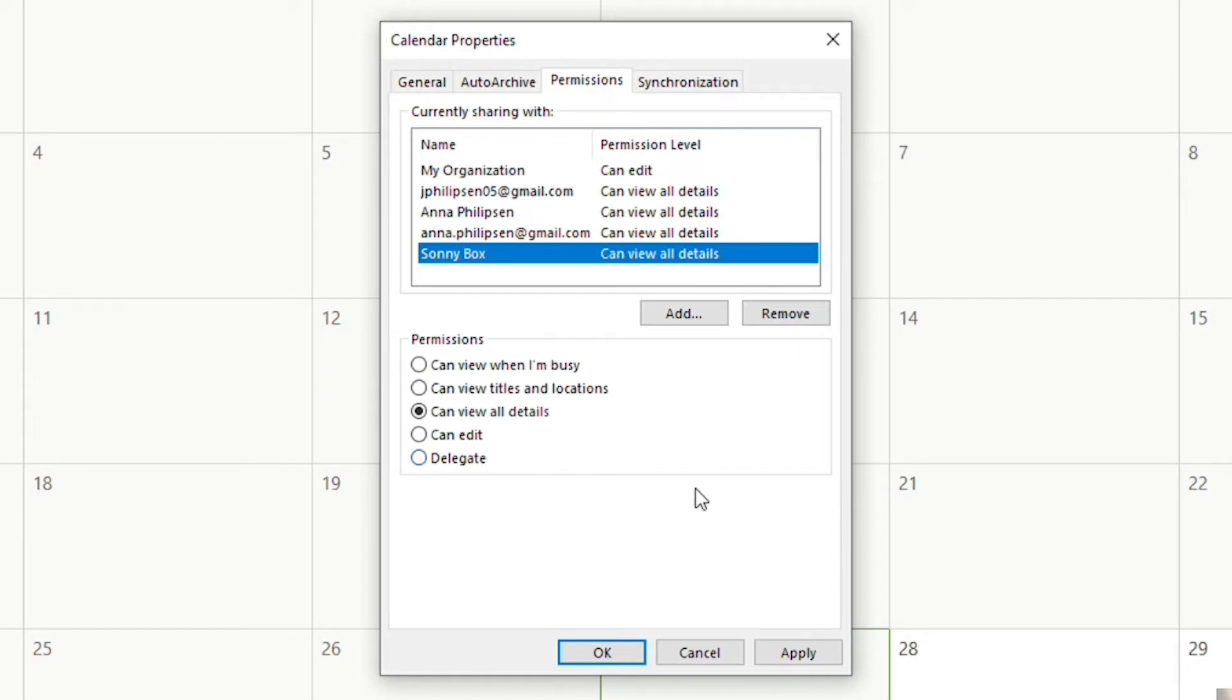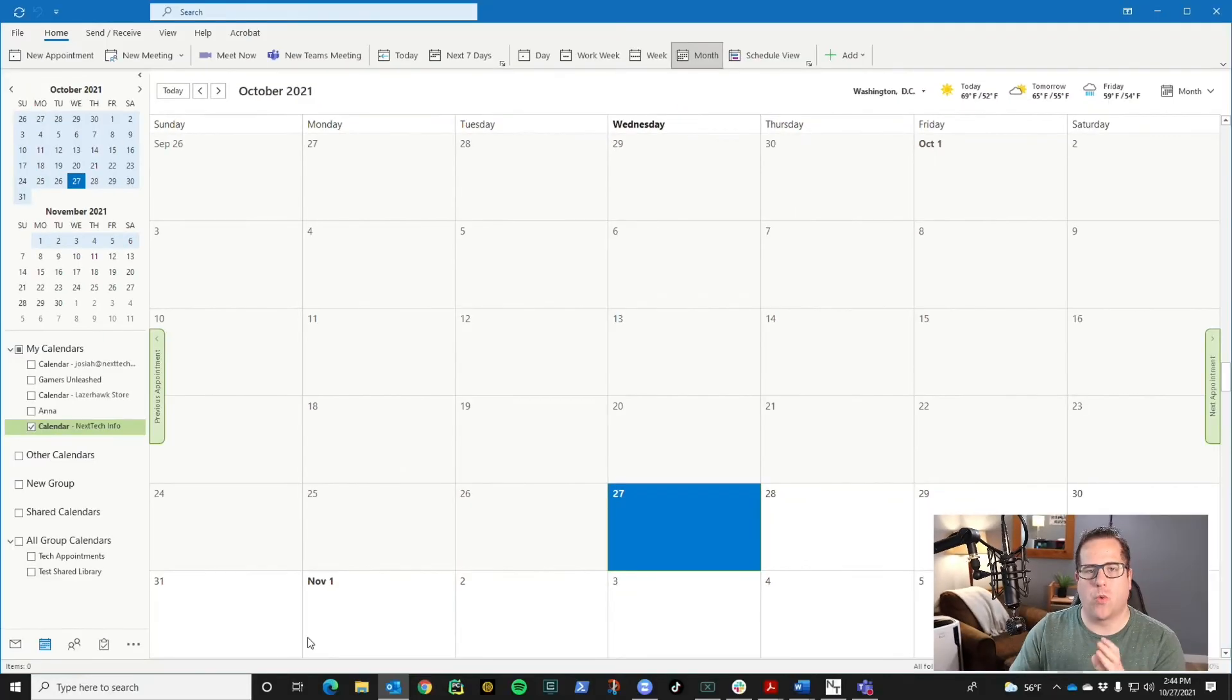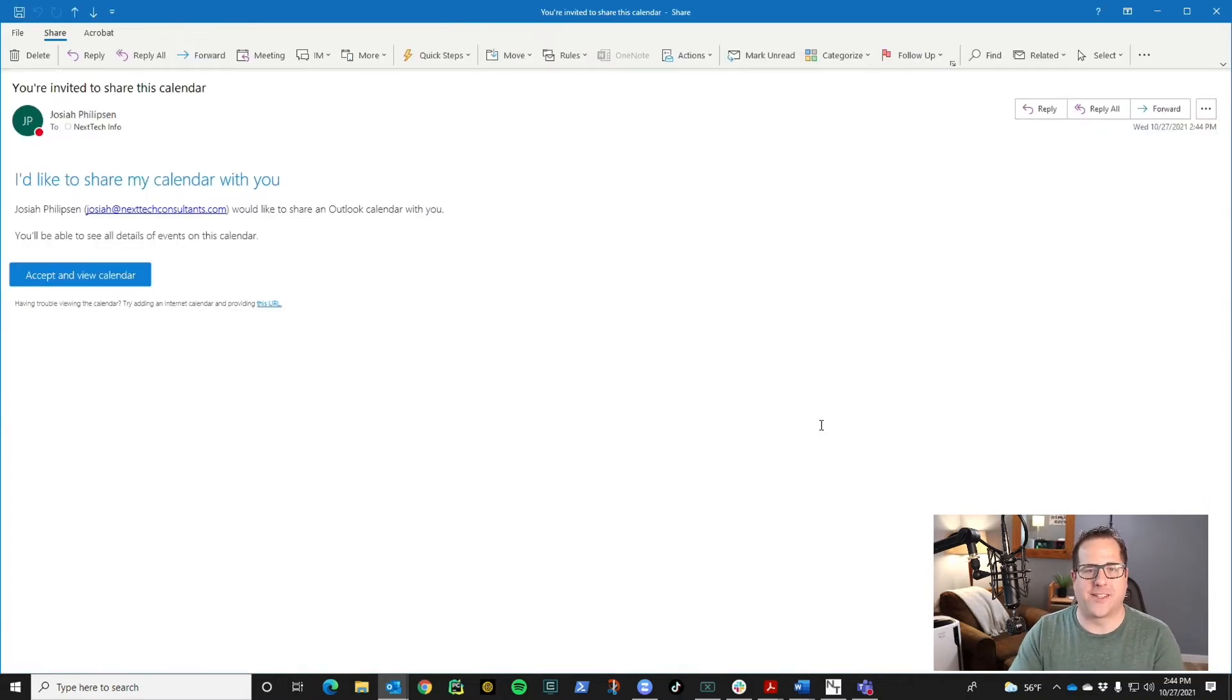Select the permission you want them to have and then go ahead and click okay and it will send them an email. Now we're going to hop over and I'm going to show you what that email looks like and the process on their end, so if you have to describe it to them you can.